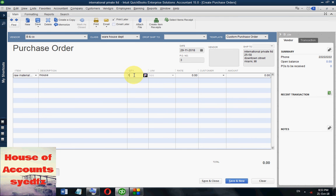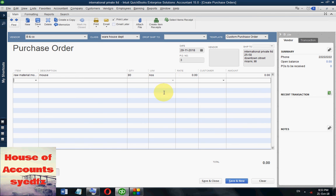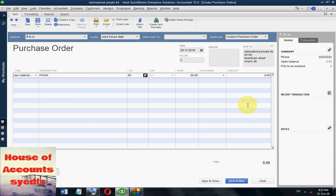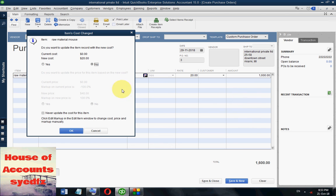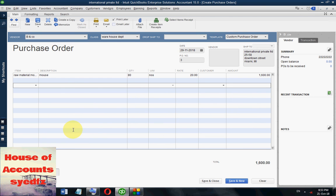We want 80 mouse units. The price is $20. We don't want to change the cost. The total amount is $1,600. You can also write a vendor message if needed. Just save and close — you can see the print option also.